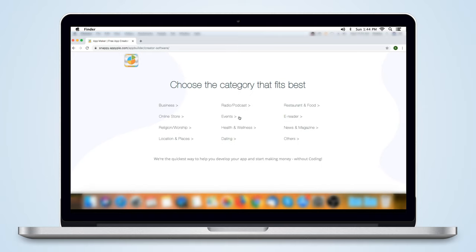On the new page, you can choose your app category from the list. Let us select Business for our Demo App.